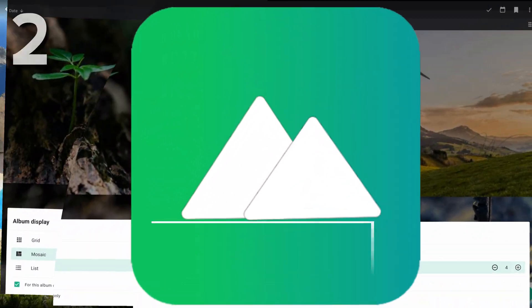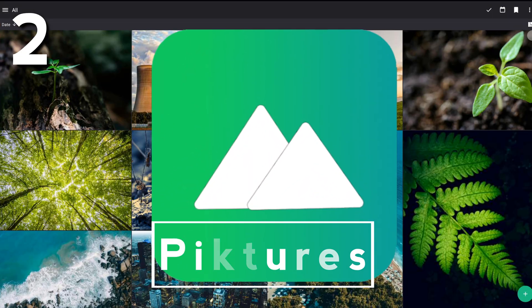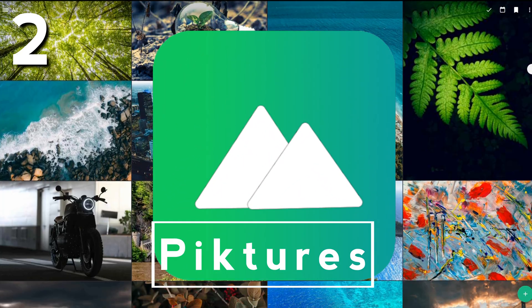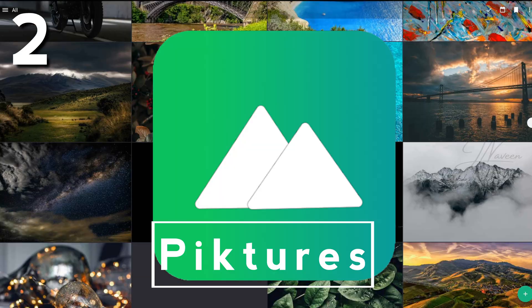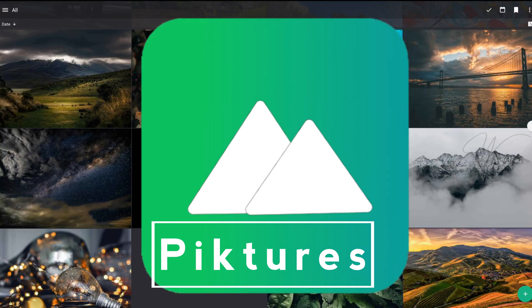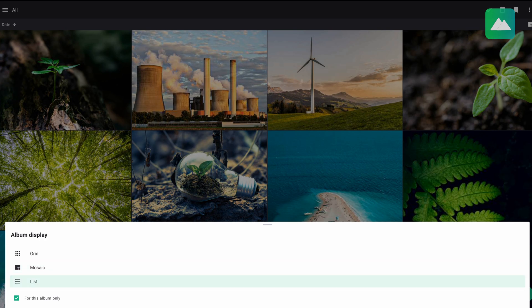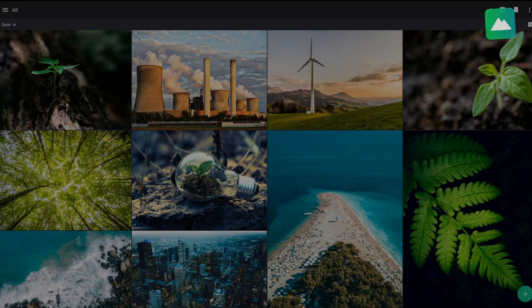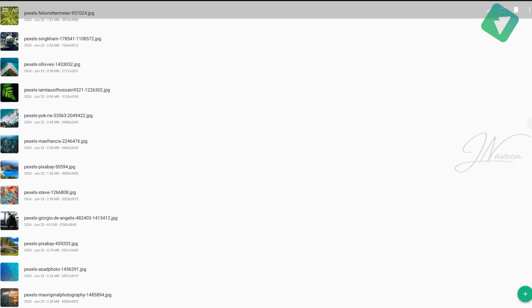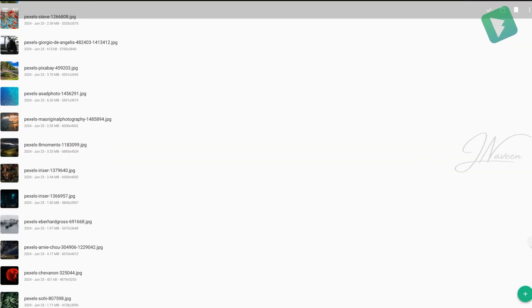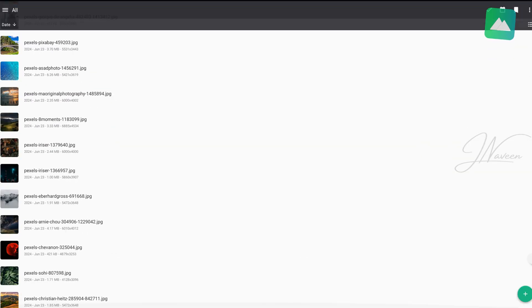At number two, we have one of my personal faves, Pictures. This app is perfect if your photos are scattered everywhere. Phone storage, cloud drives, even USB sticks.